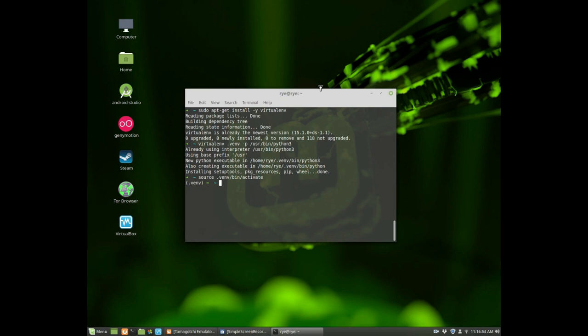So if you want to install any Python package and you don't want to mess up your system installation, or you just want to try something out, then I would highly recommend for you to use virtual environment. All right, so let's proceed.